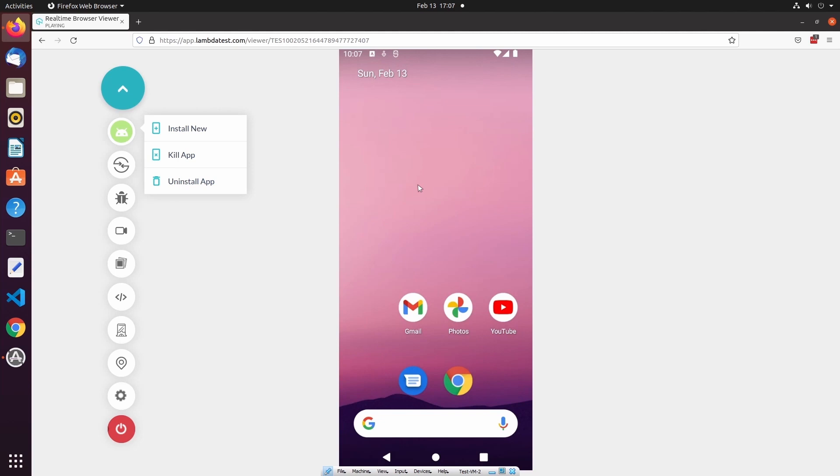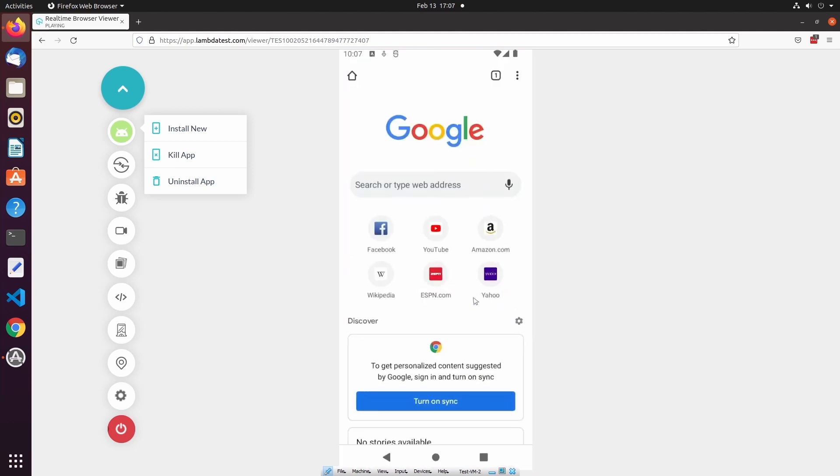One thing to note is that we can also perform browser-based testing of the web version of our application, alongside our mobile application, in the same test session.